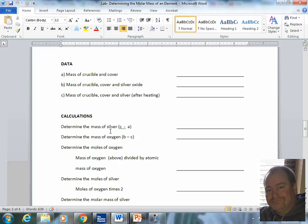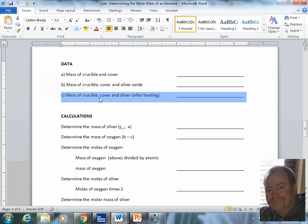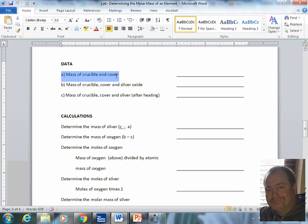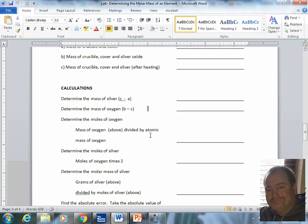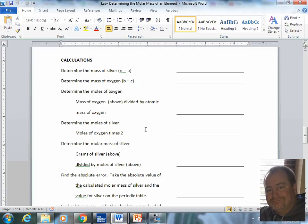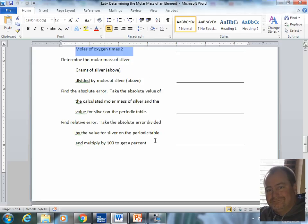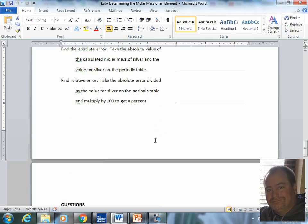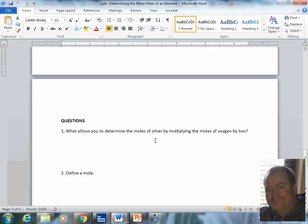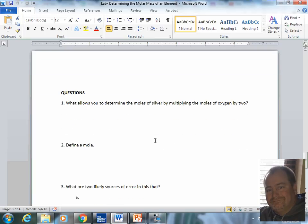To do the calculations, you have to follow the directions. And I even help you out in the directions. It says, determine the mass of silver. How are you going to do that? You're going to take C minus A. Well, what's C? Right here. What's A? Right here. So you take C minus A and that will give you the mass of silver. However, if you go on through and follow the directions, once again, for most of these, I give you a little helper hint on how to make the calculations.